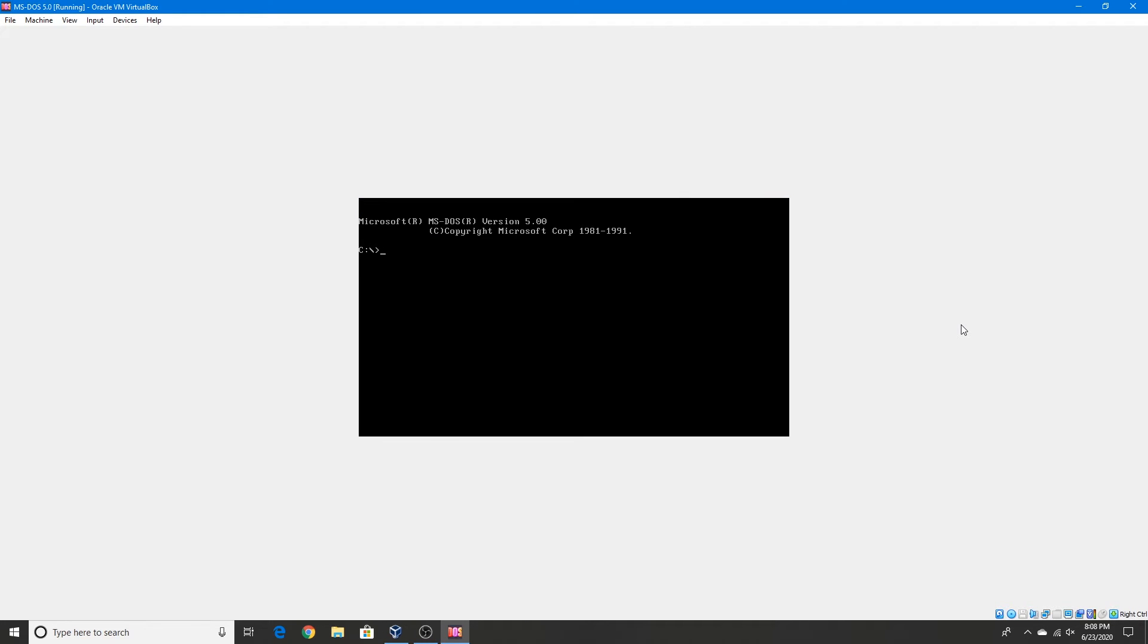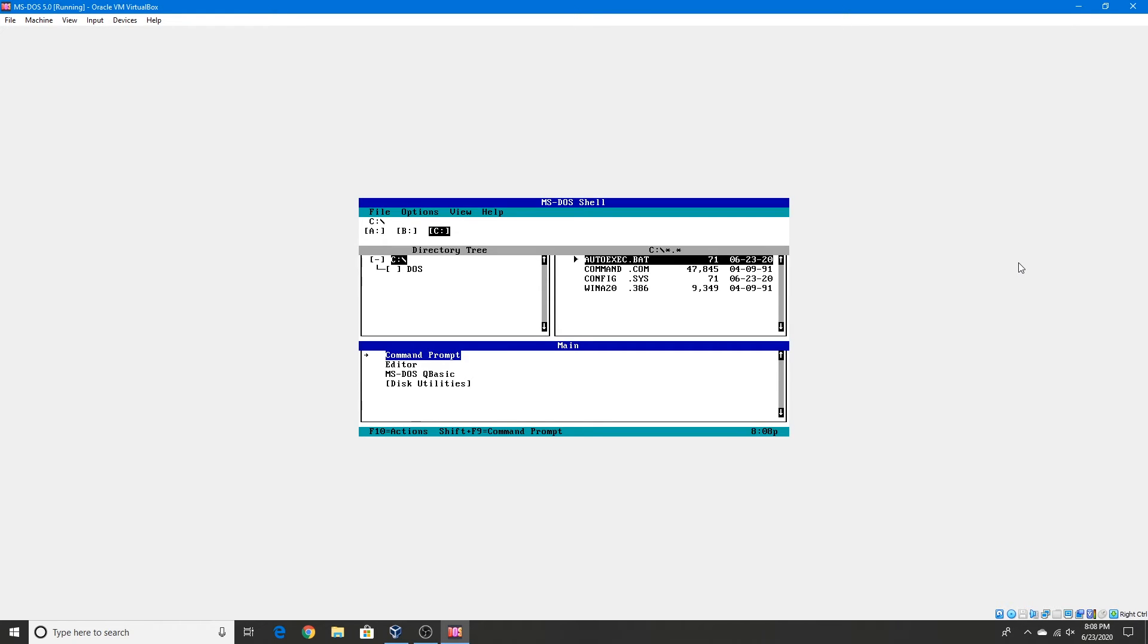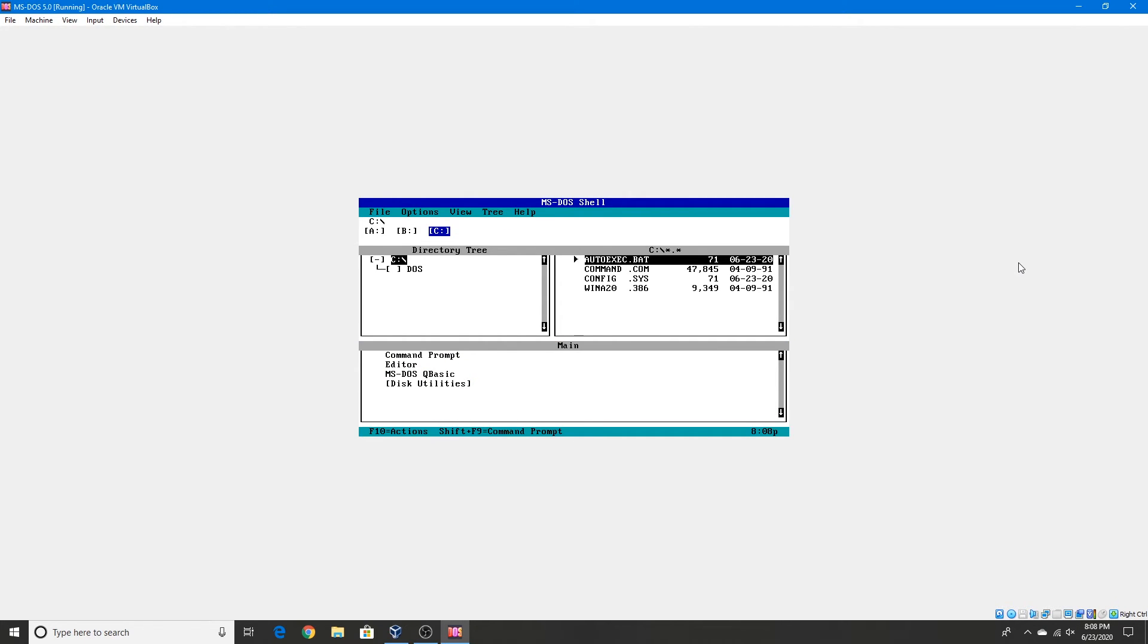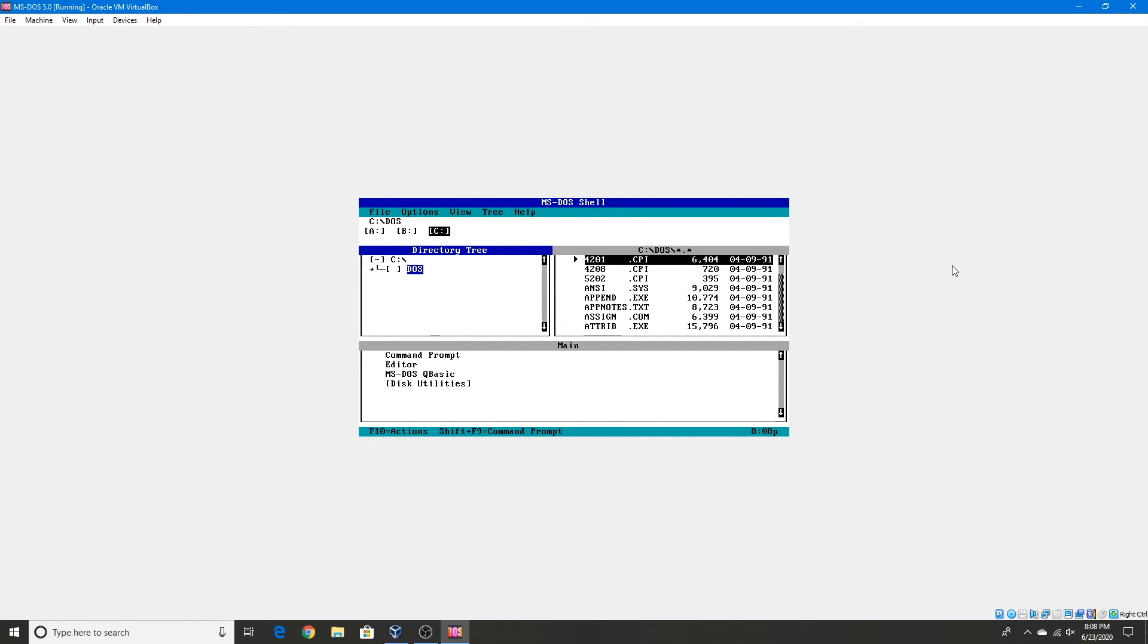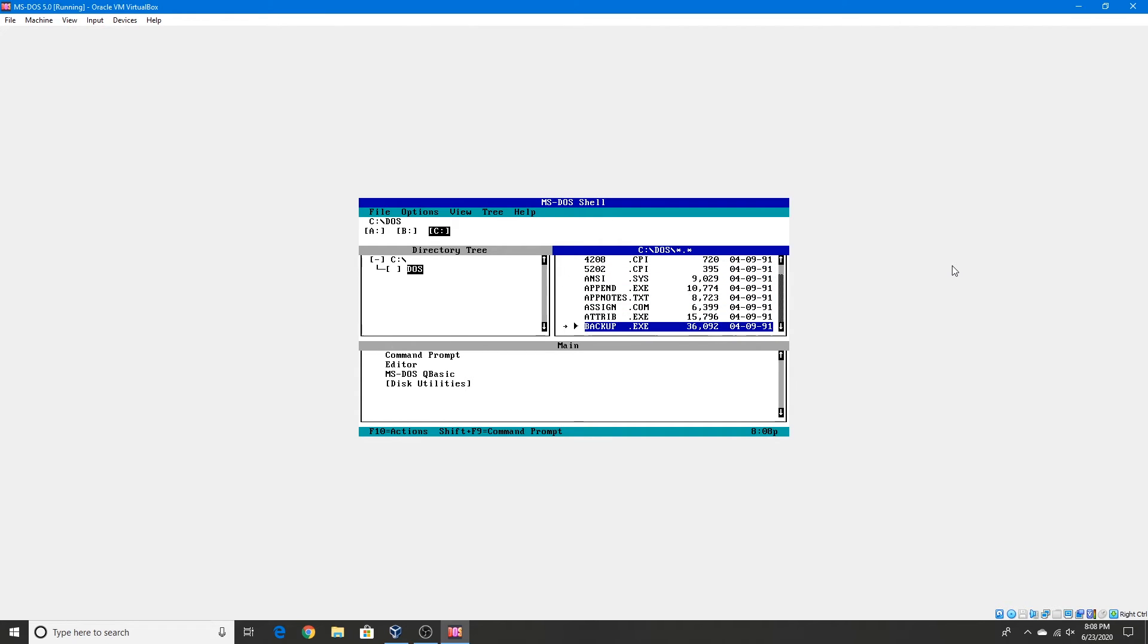Here's the command prompt. We'll just exit that. And here's some of the files for MS-DOS.